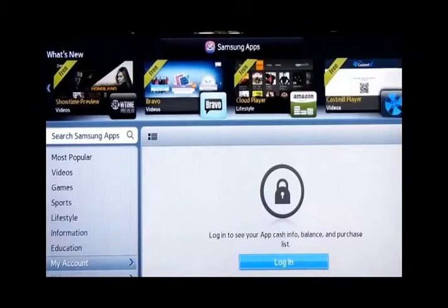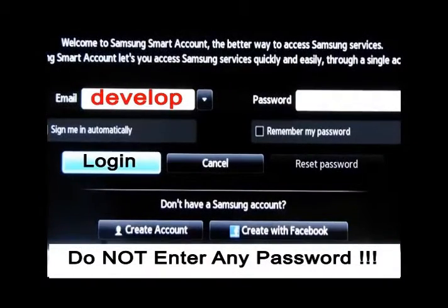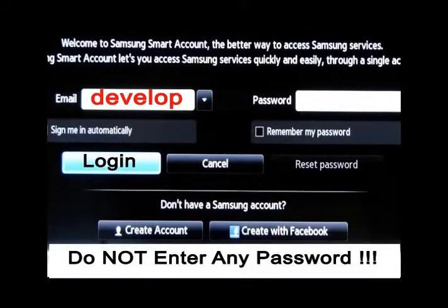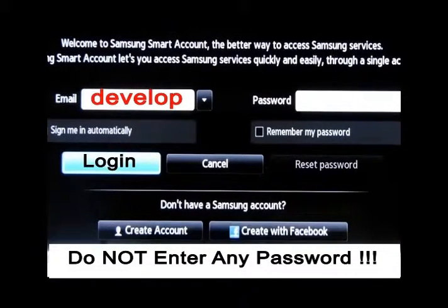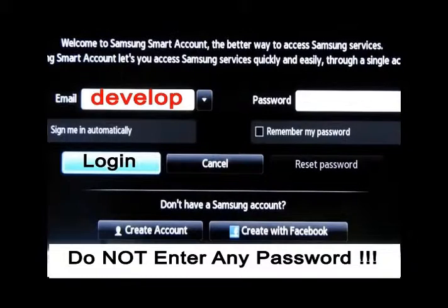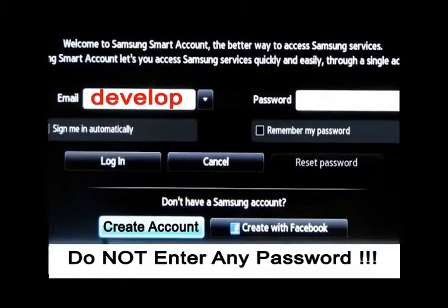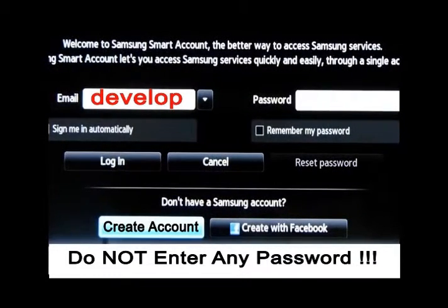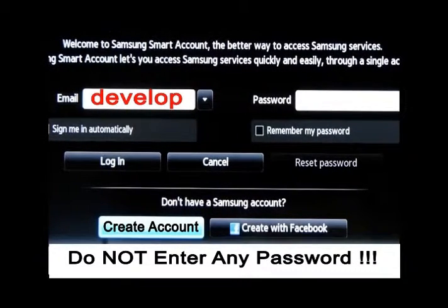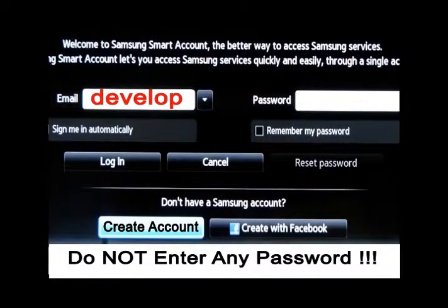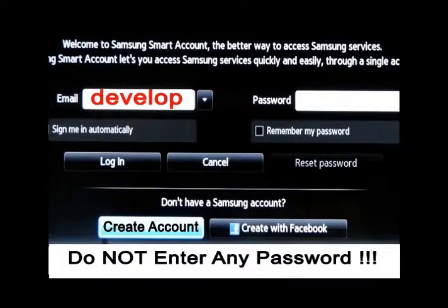So what we're going to do next is go to login, click on login, and you'll notice we're going to type the word develop lowercase, D-E-V-E-L-O-P lowercase. We are going to leave password blank, hit create account, and bingo, as soon as we do that, we will have a develop account.